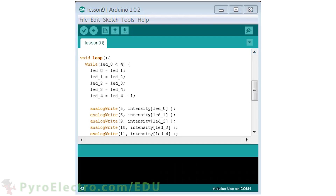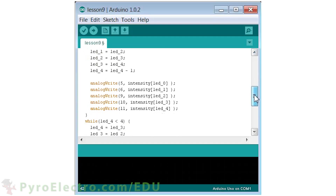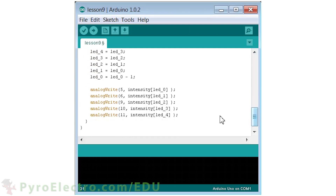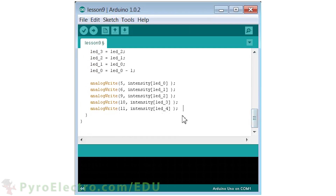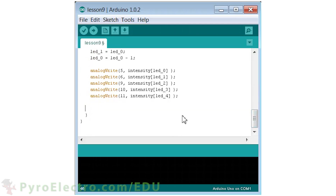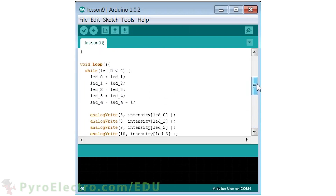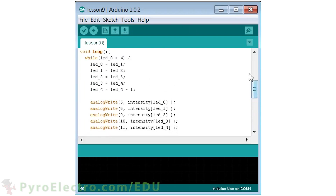Lastly, we'll add a short 200 millisecond delay to each while loop so the cyclops eye moves back and forth only a few times per second. And with that, the software program is complete. This is a more complicated program than we're used to, so take some extra time and look through the code to make sure you can follow along with what is happening and where.